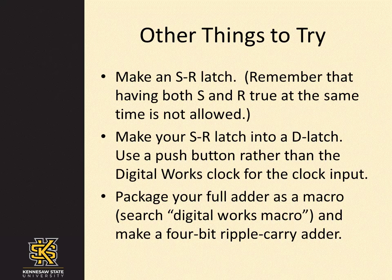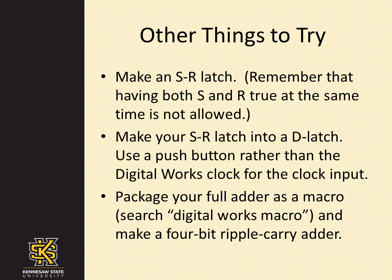Some other things to try with digital works include making an SR latch. When you test your SR latch, remember that having both S and R true at the same time is not allowed. When you have a working SR latch, change it into a D latch. You'll be able to experiment with the D latch more easily if you use a push button rather than a clock for the clock input.